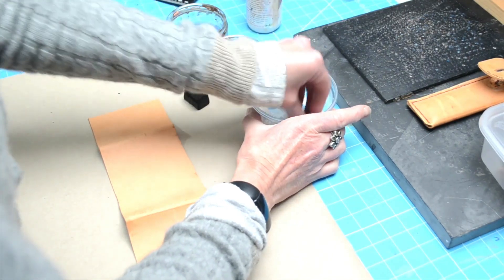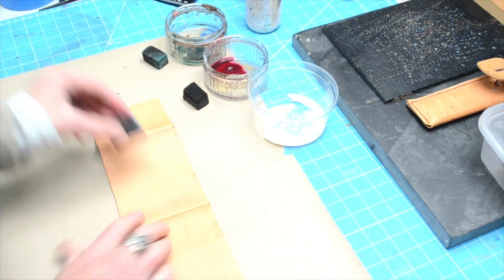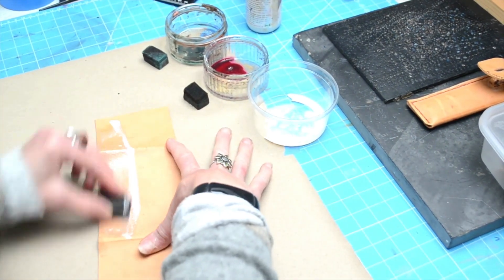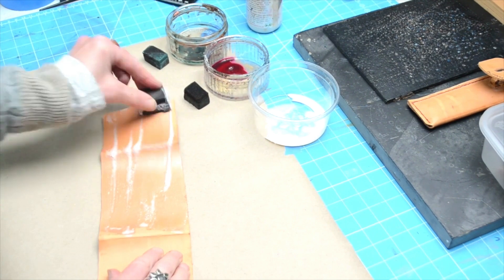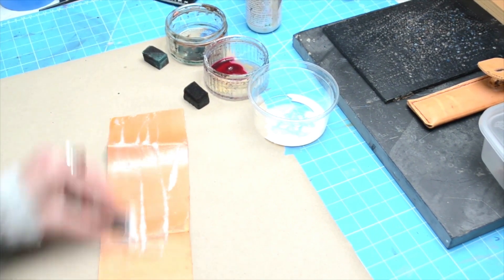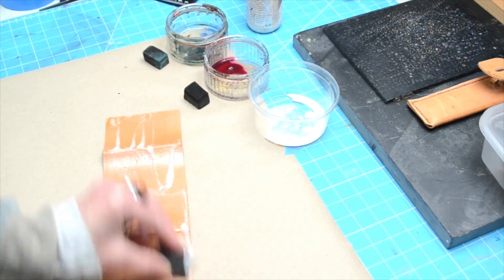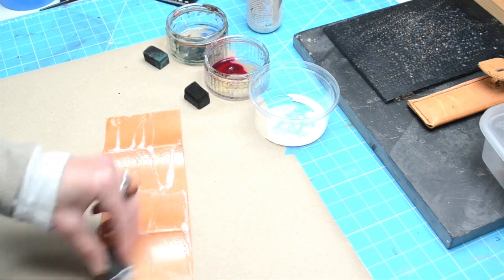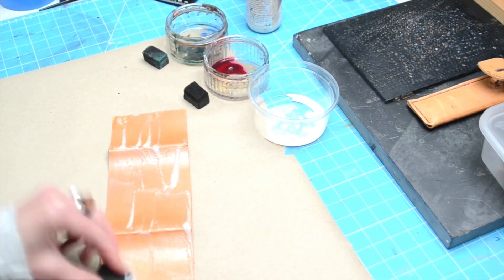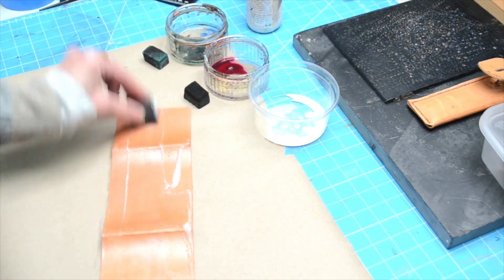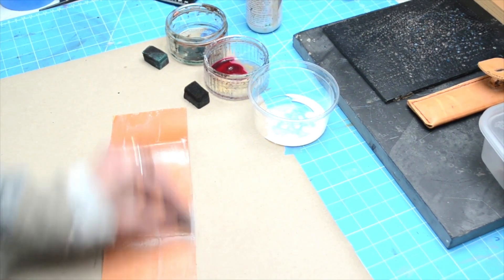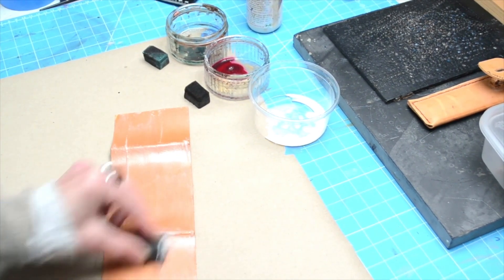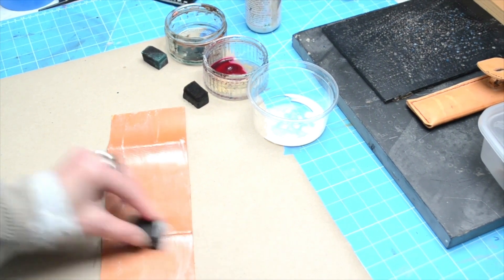I'm going to put some of the pearlized onto this leather. I've chosen deliberately a dark tan piece of the calf leather that I'm going to make into a pouch, so I'm just going to put it on.